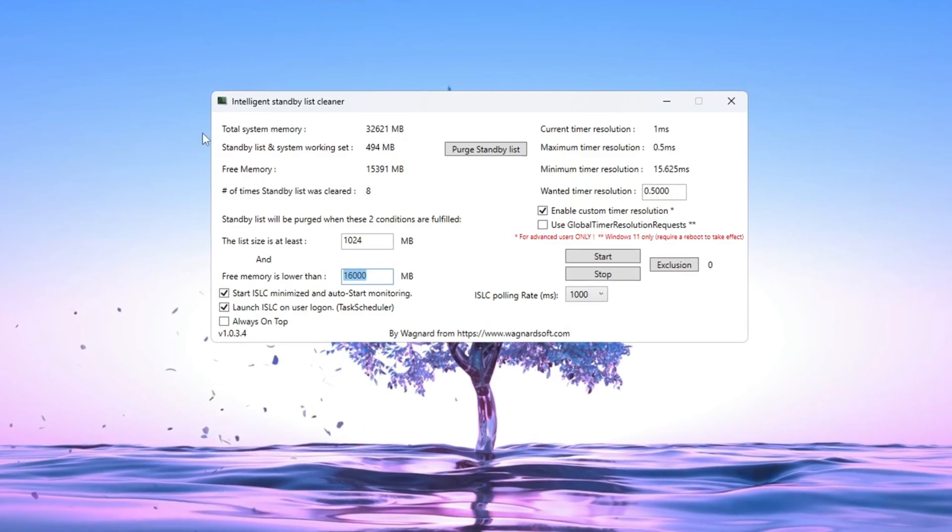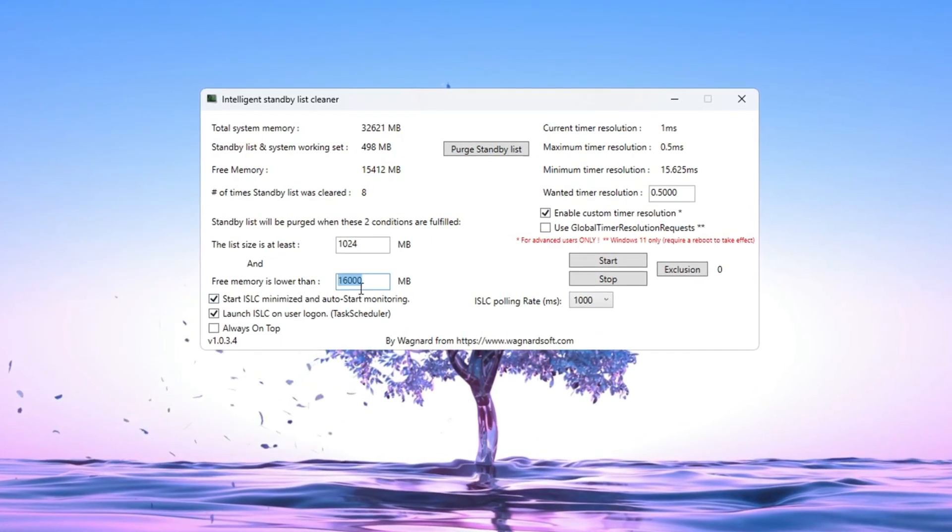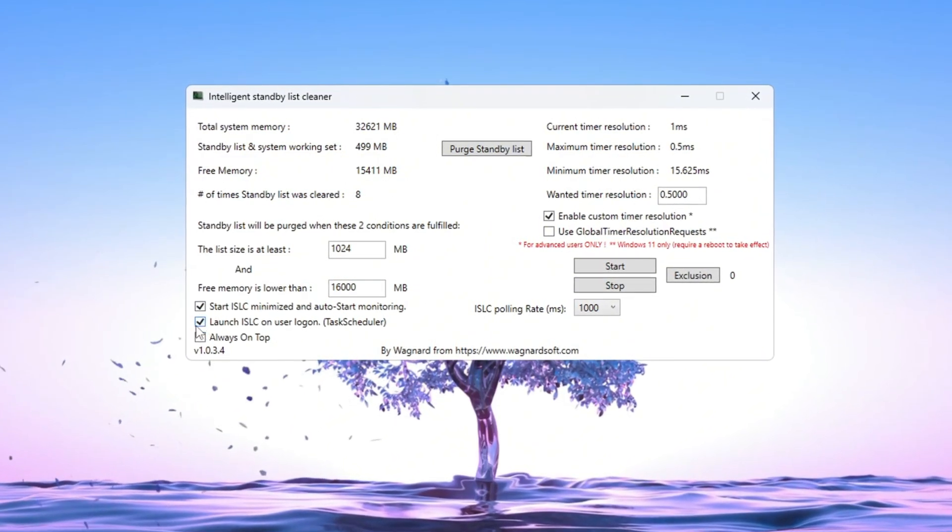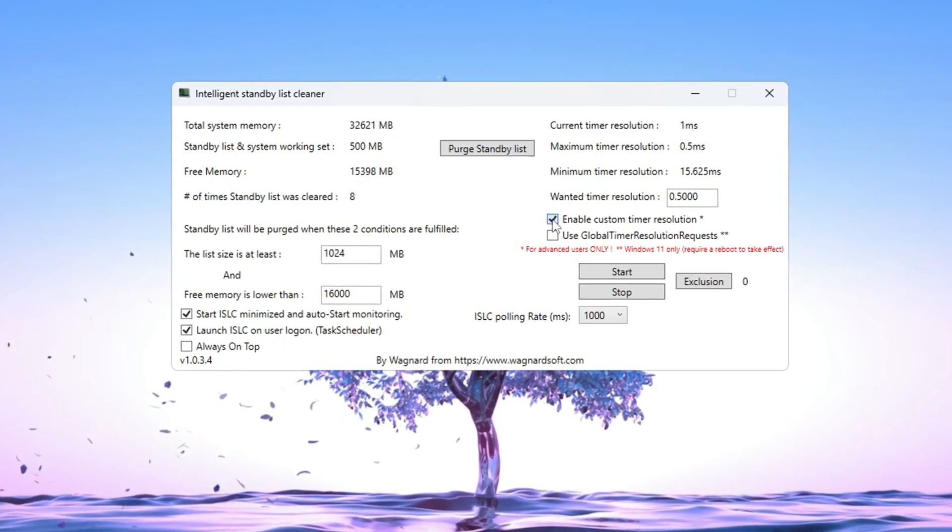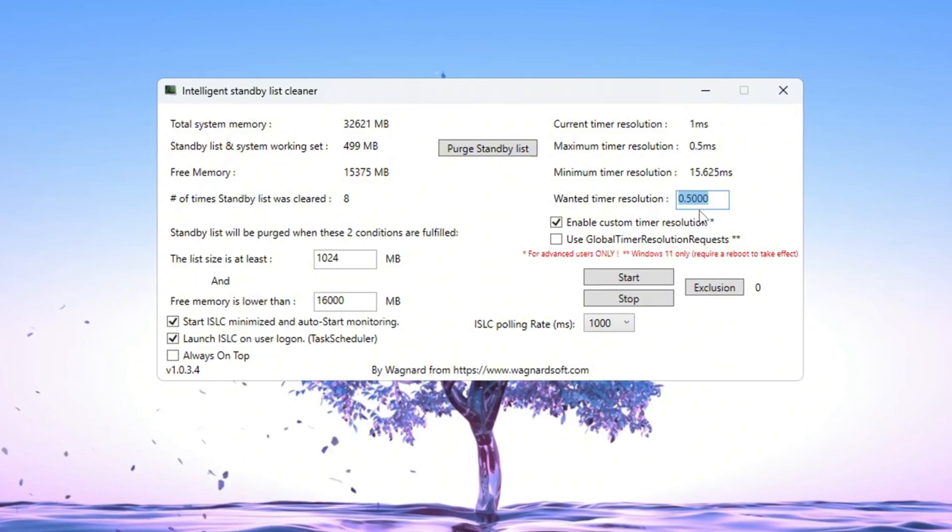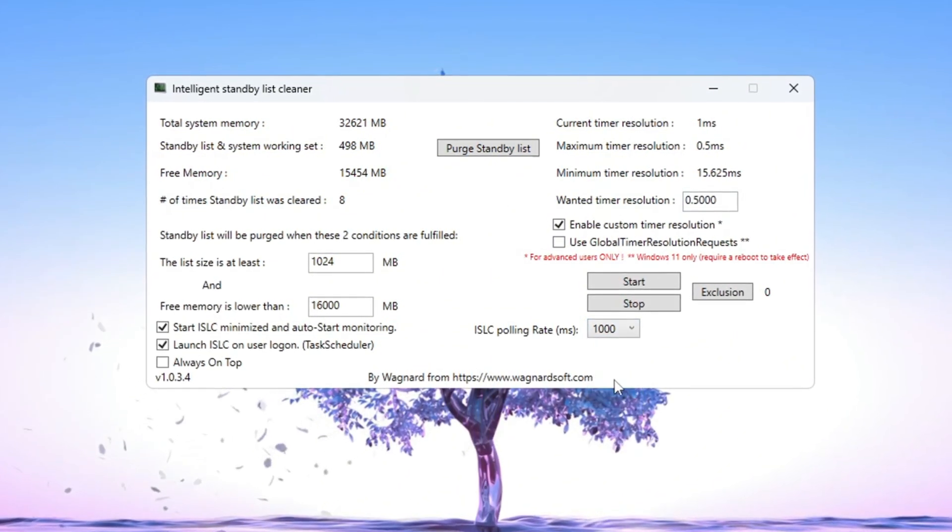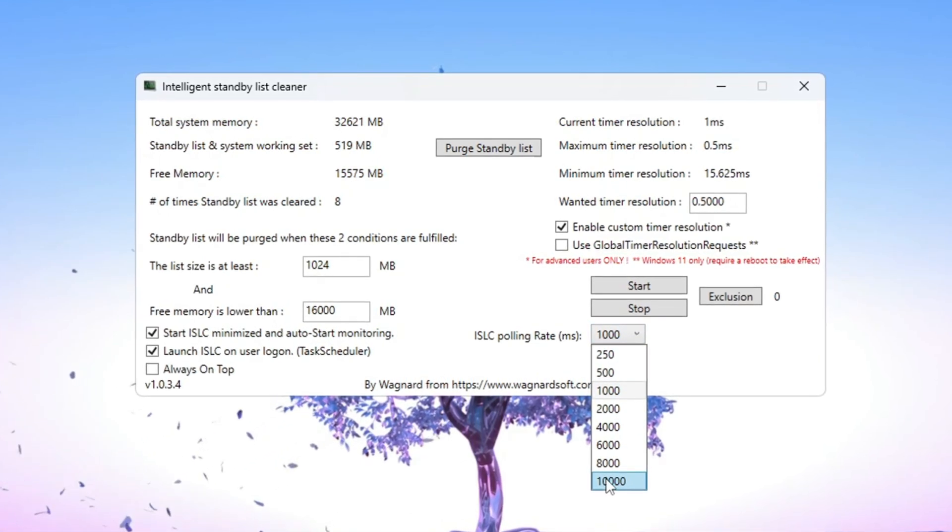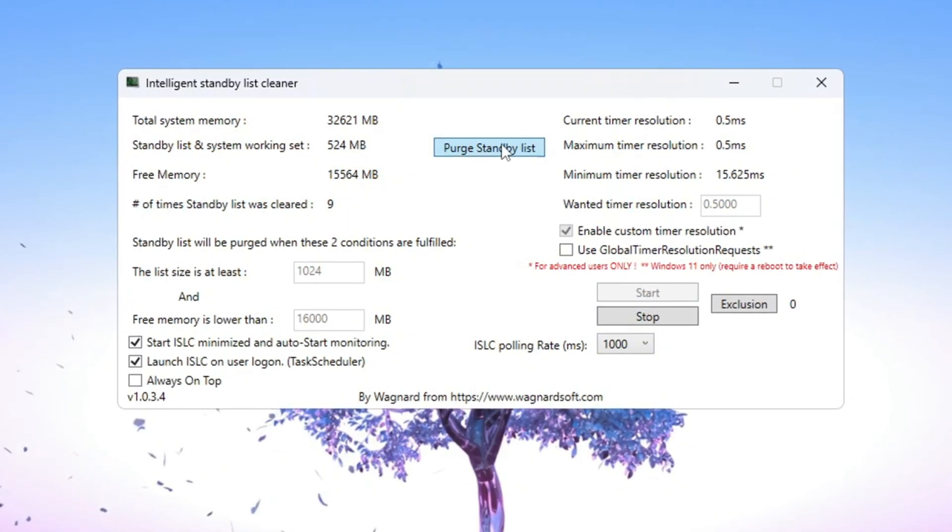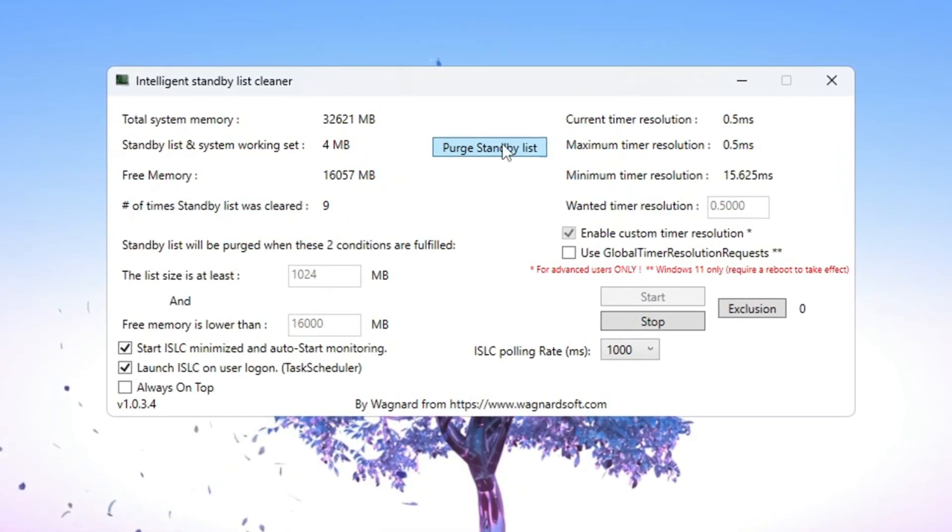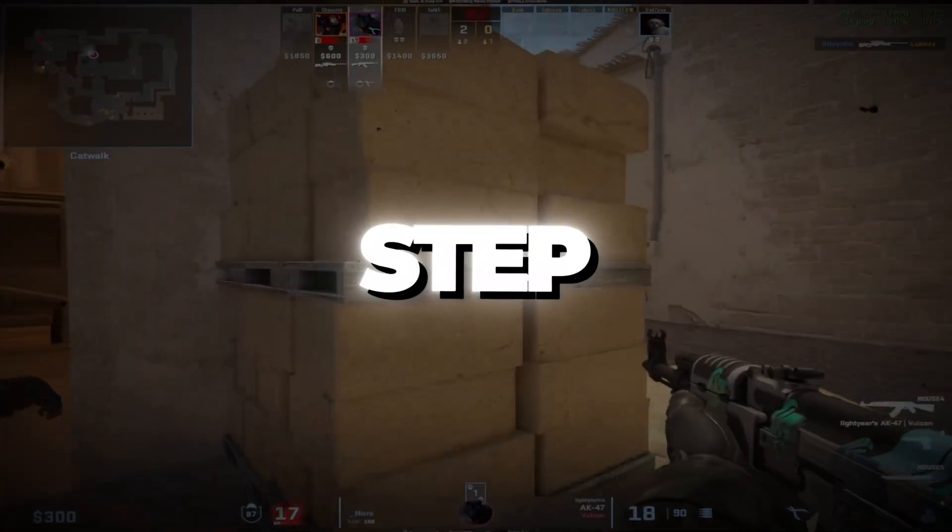Now tick the boxes that say Start ISLC Minimized and Launch ISLC on User Logon, so it will always run automatically. On the right side of the screen, turn on Enable Custom Timer Resolution and set it to 0.5. Set the ISLC polling rate to 1,000. After you've finished setting everything, press Stop, then Start, and finally click on Purge Standby List. This step helps your RAM stay free and clean, which makes your games run smoother and reduces stutters.